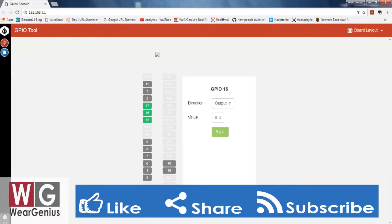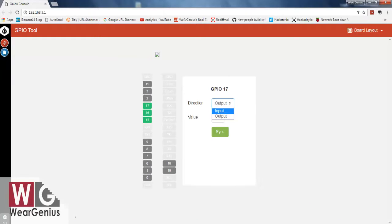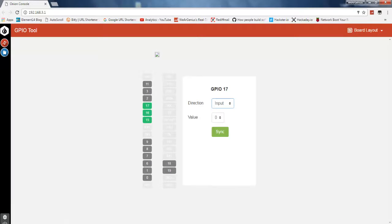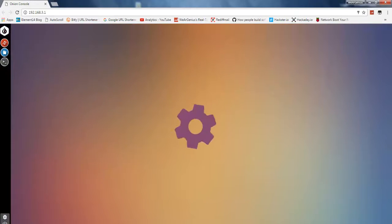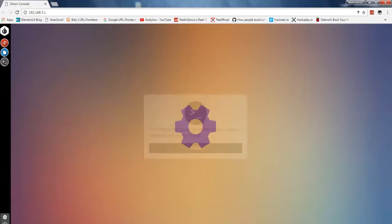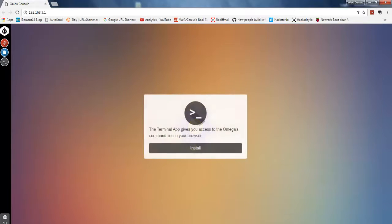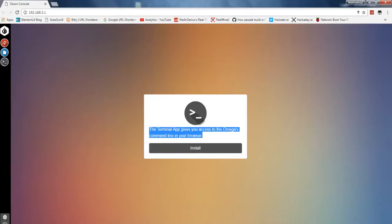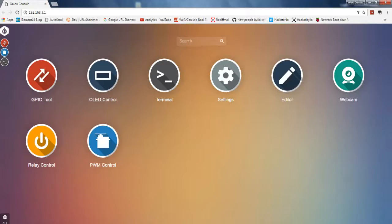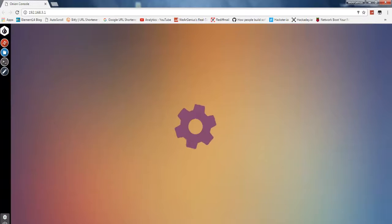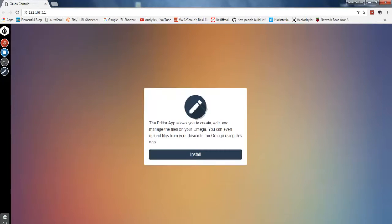You can just try out other things by yourself and check out all other options. You can access the terminal. The terminal app is right now not installed and you can install it. You can check out other options like editors by yourself. So that's all for today guys.